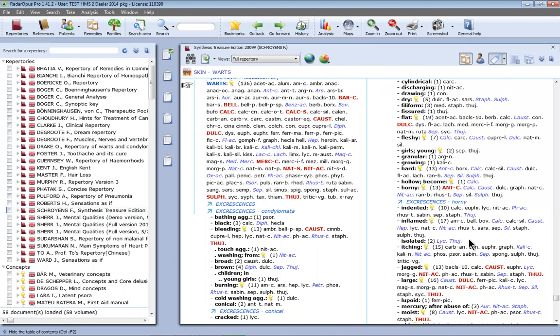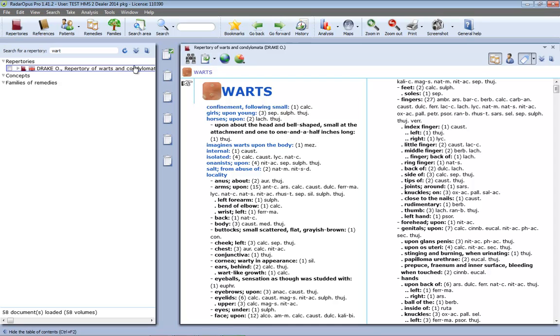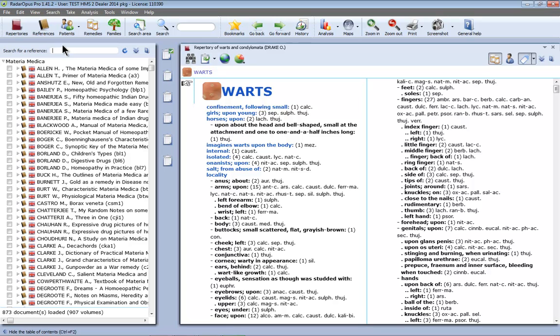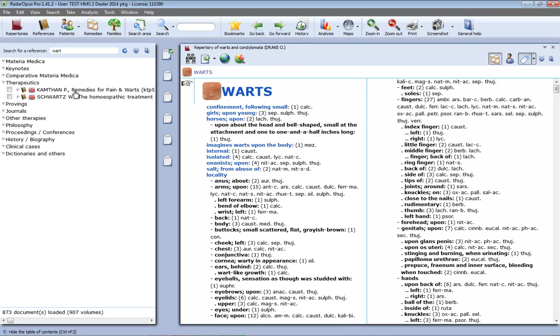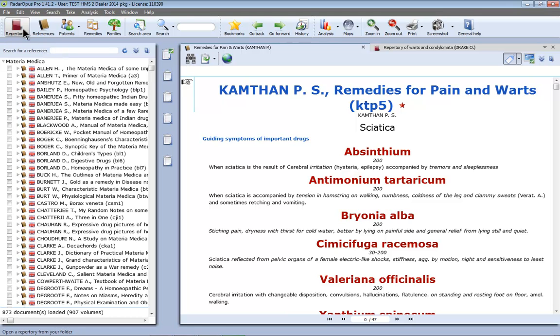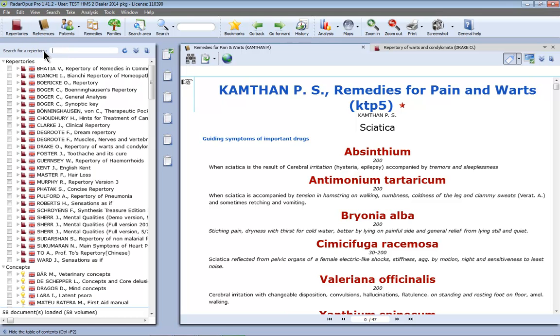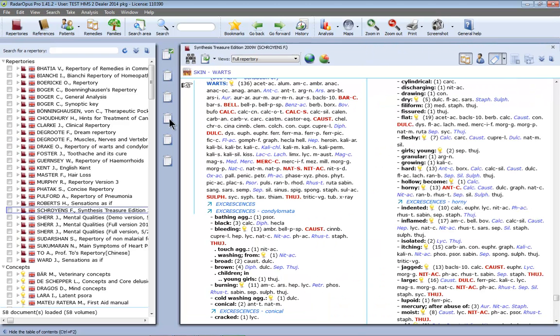So here I am in Radar Opus and let me first show you if there is a document about warts in general. So I do here warts and yes there is a Drake repertoire on warts and condylomata. Then if I click here on references and I type warts, yes there is a document, Kamtan remedies for pain and warts. Let me remove this so I have the full table of contents and let me close here these documents. This is of course only documents where in the title the word wart or condylomata is present.